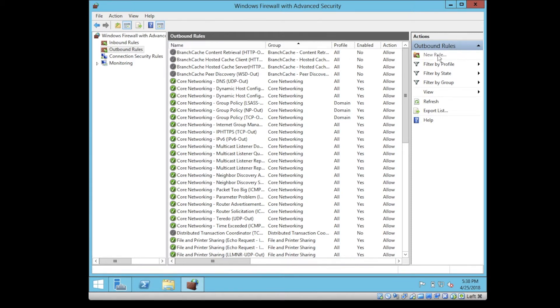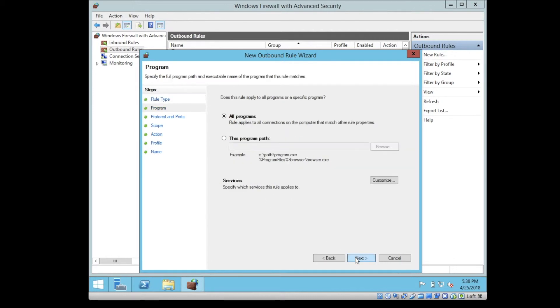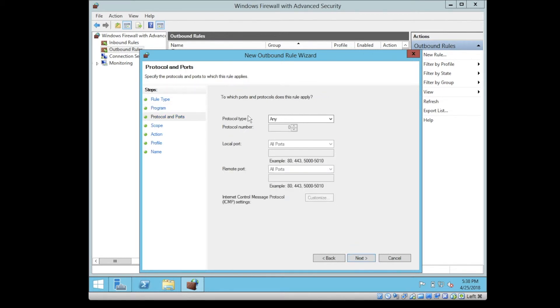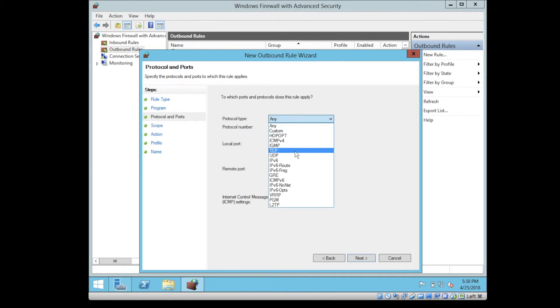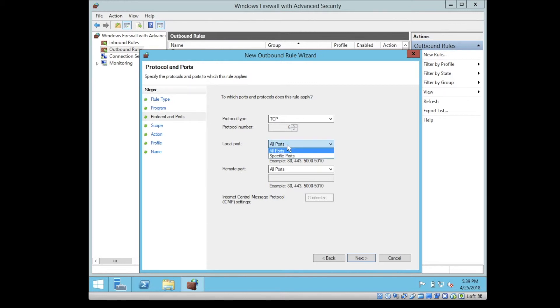If you'd like to add a new rule, click on new rule and define rule type, whether you want to apply it on a program or port, or you can customize it. Does this rule apply for the program or service, or this program path you defined, or for all programs? What type of protocol? Let's say we make it TCP and all ports, or you can specify a certain port.